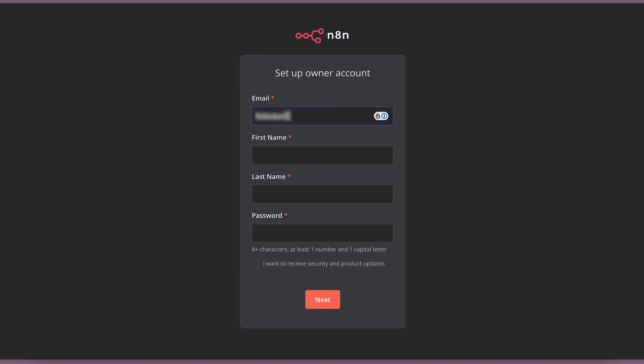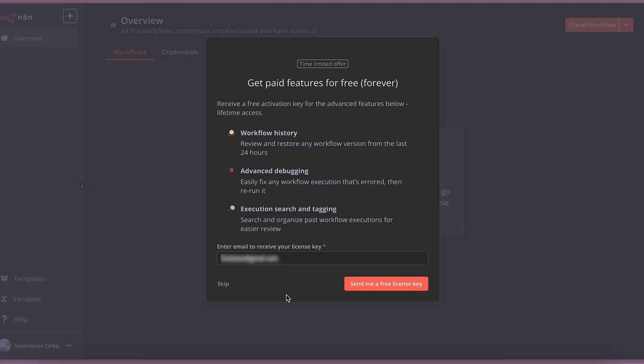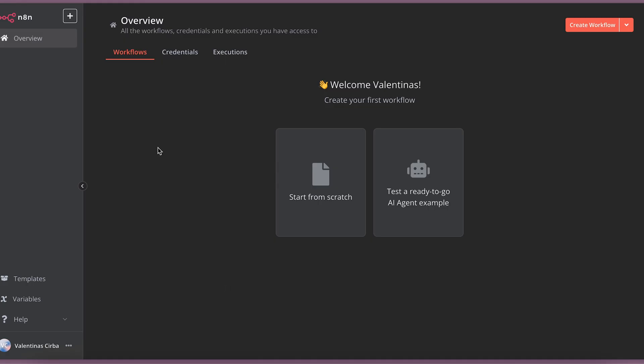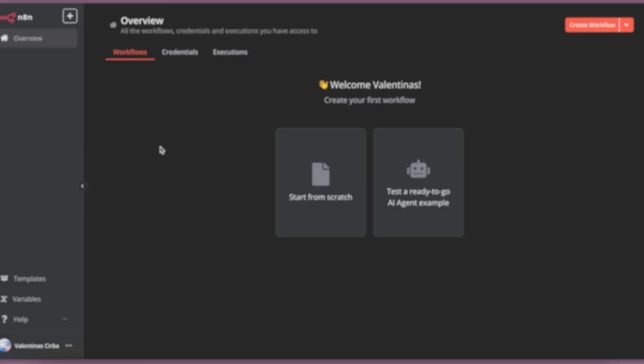Let's enter your email, your first name, last name, and choose the password for the tool. And you're all set up, and that's it. You can start creating your workflows.